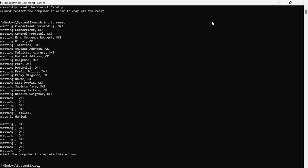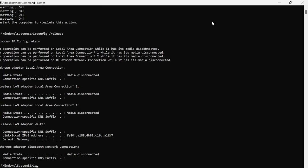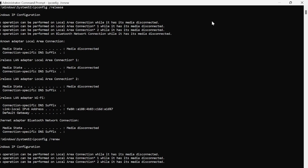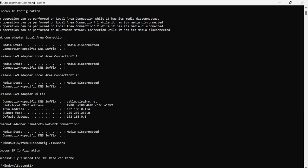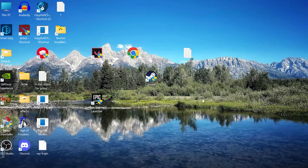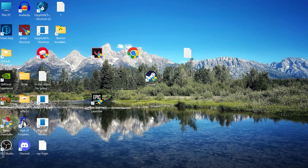Then type 'ipconfig /release' and hit enter. Next, type 'ipconfig /renew' and hit enter. Lastly, type 'ipconfig /flushdns' and hit enter. Close the Command Prompt window and try launching Valorant to see if that's fixed the issue.